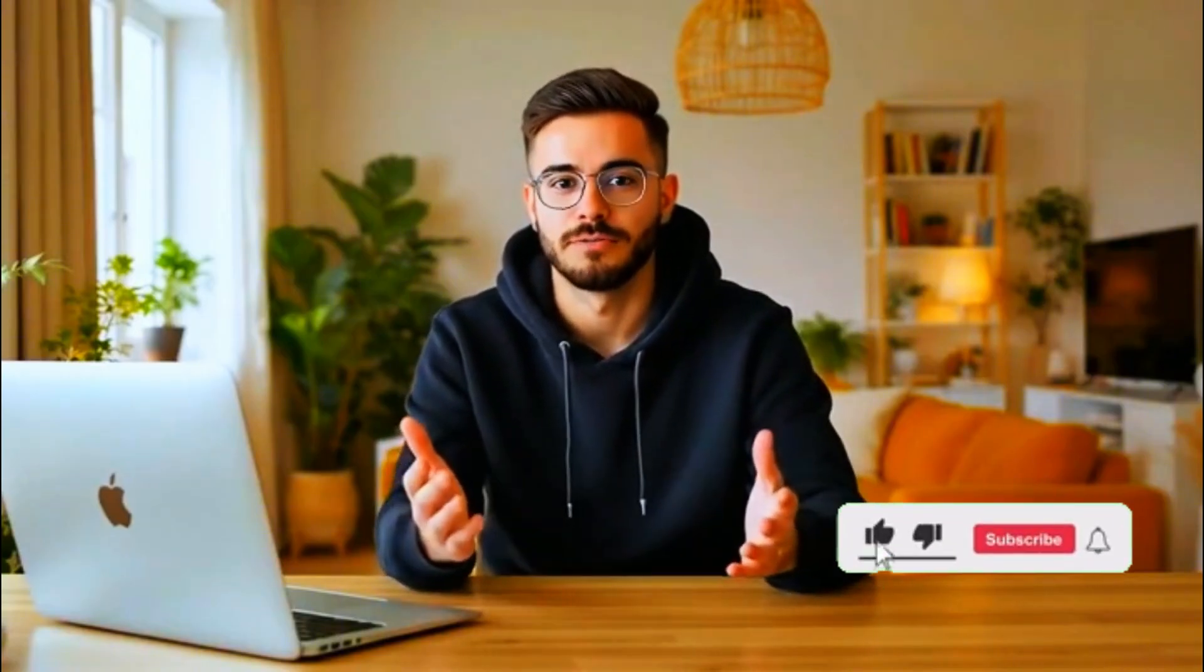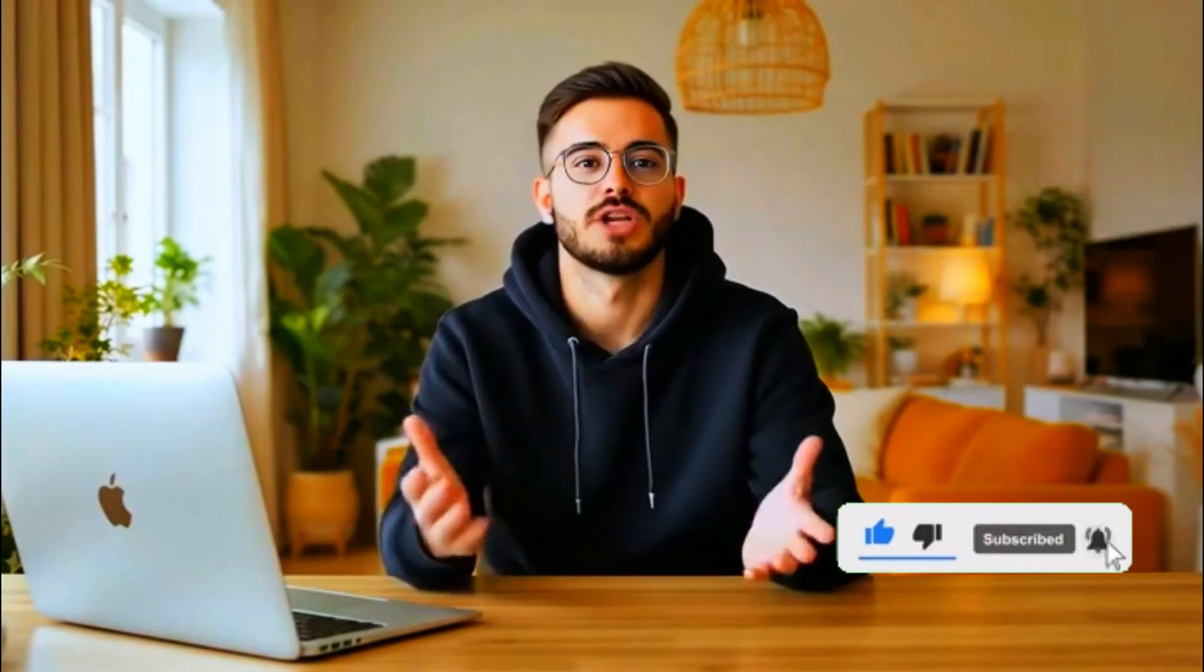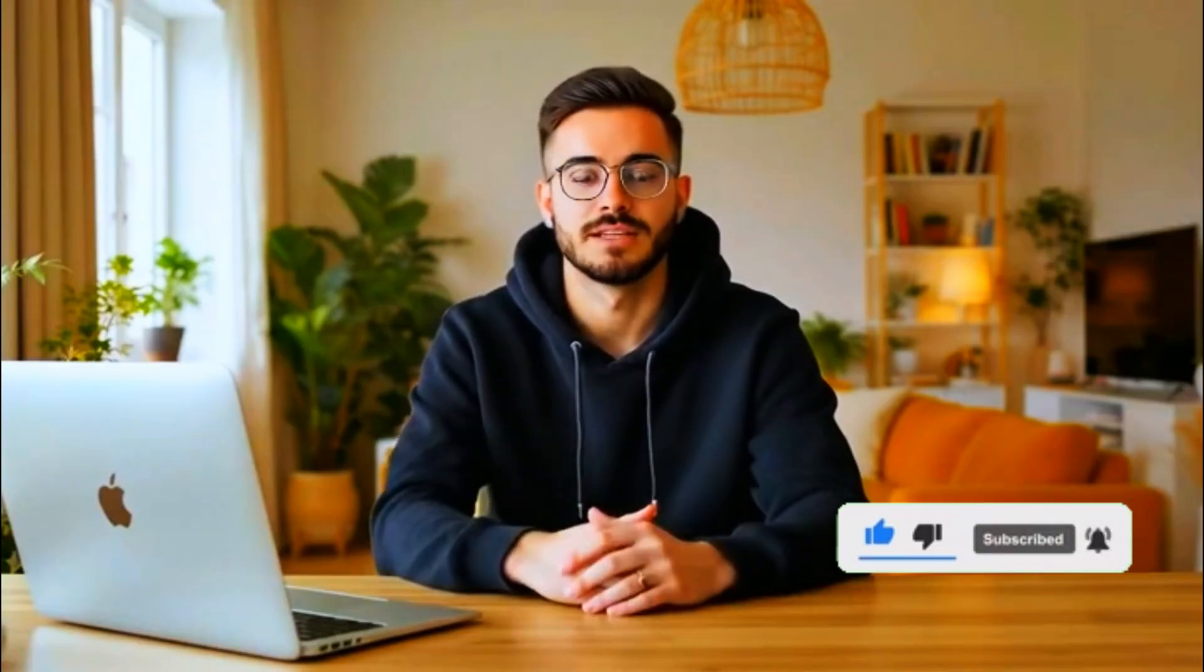If you found this tutorial helpful, make sure to like this video, subscribe to the channel, and I'll see you in the next one.